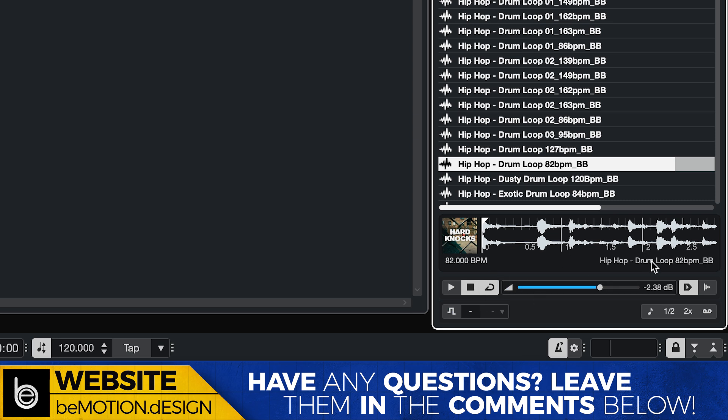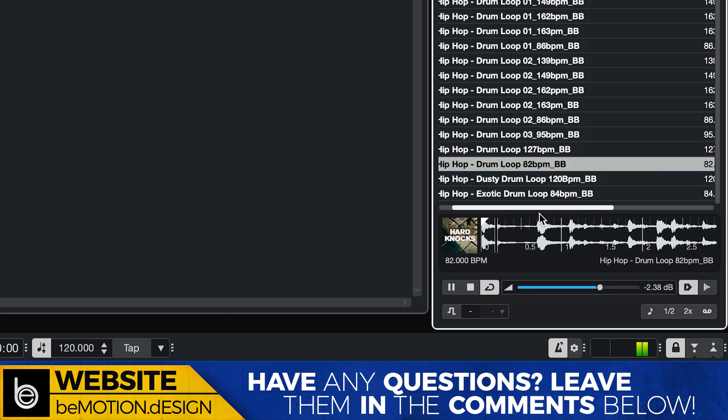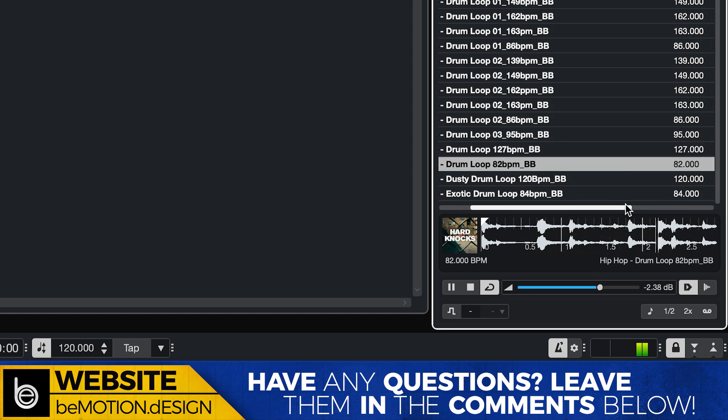And I have it stopped right now, but the auto play button is now right here. And let's hit play. So as it's playing right now, it's playing back at 82 BPM,